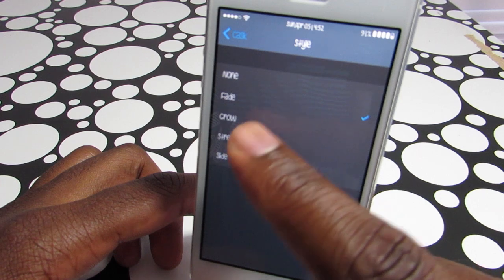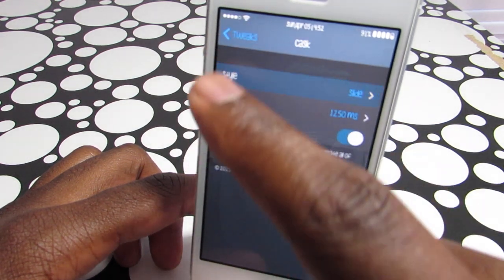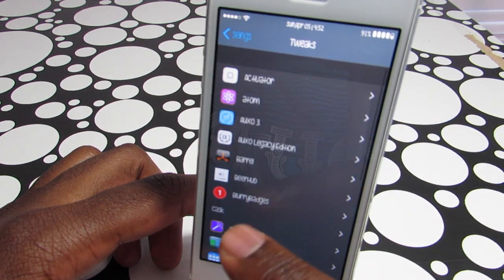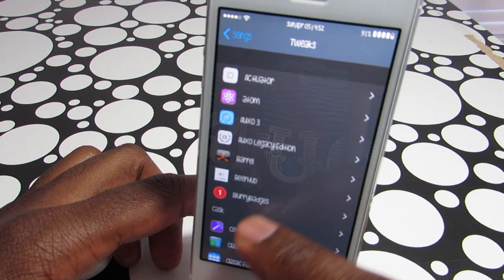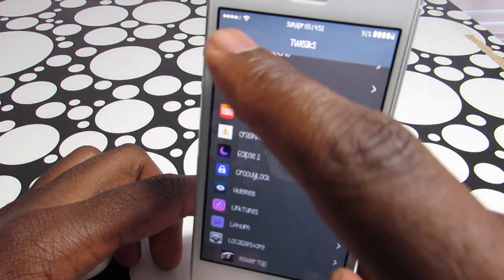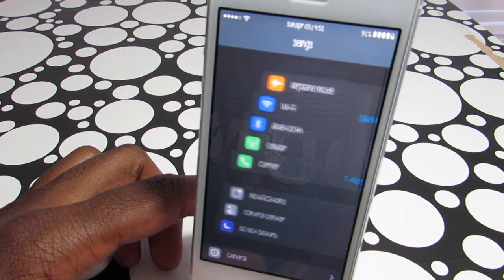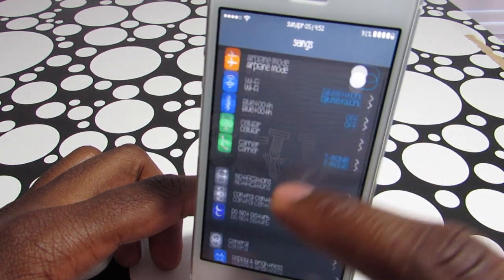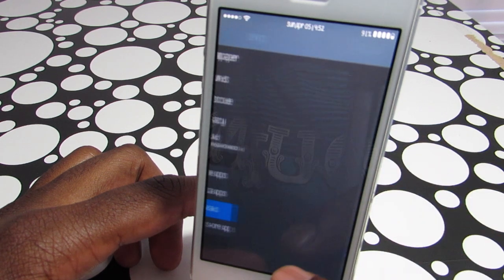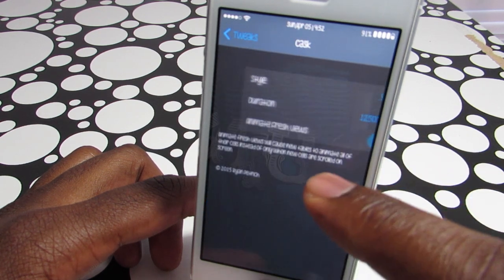Let's choose Slide. As you can see, as soon as I start scrolling, the items just slide in with a beautiful animation. Keep in mind that you can also adjust the speed of the animation.